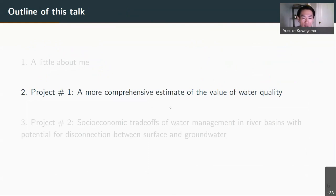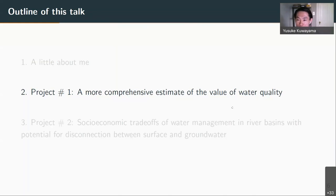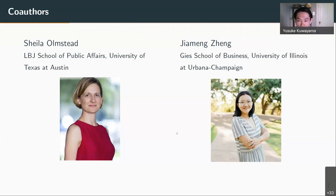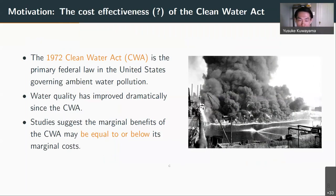The first project I'm going to talk about is a mostly completed project, and it seeks to implement a framework that provides a more comprehensive estimate of the value of water quality. I should note my co-authors on this study: Sheila Olmstead from the LBJ School of Public Affairs at UT Austin, and Jemung Zhang, who is currently a postdoc in the business school at the University of Illinois. It's been a real pleasure working with them on this particular paper.